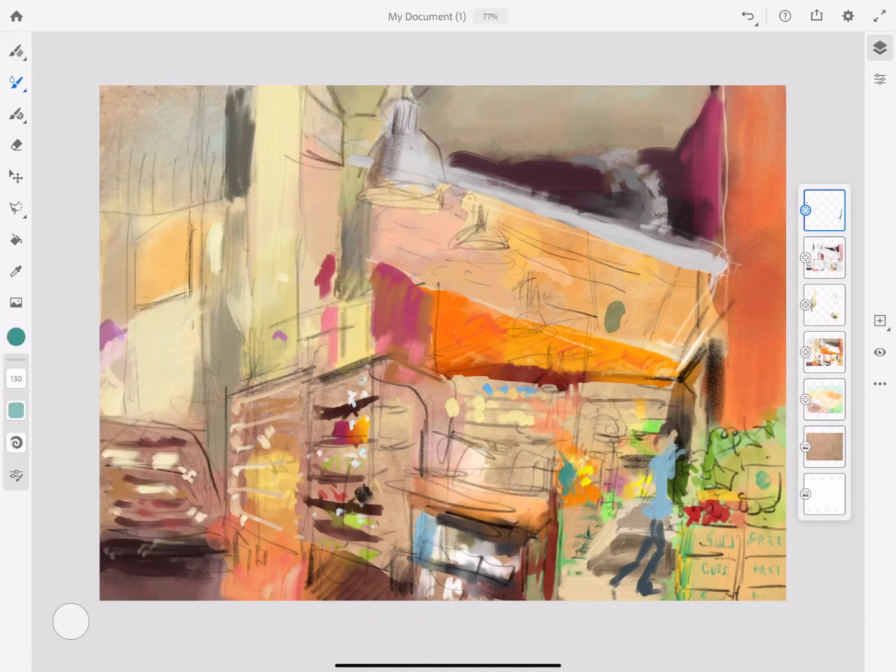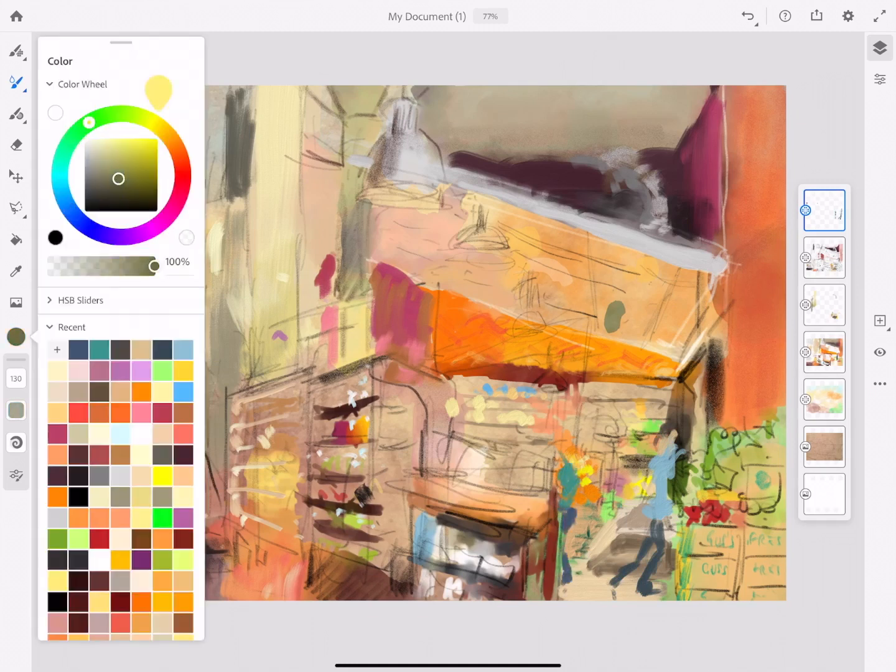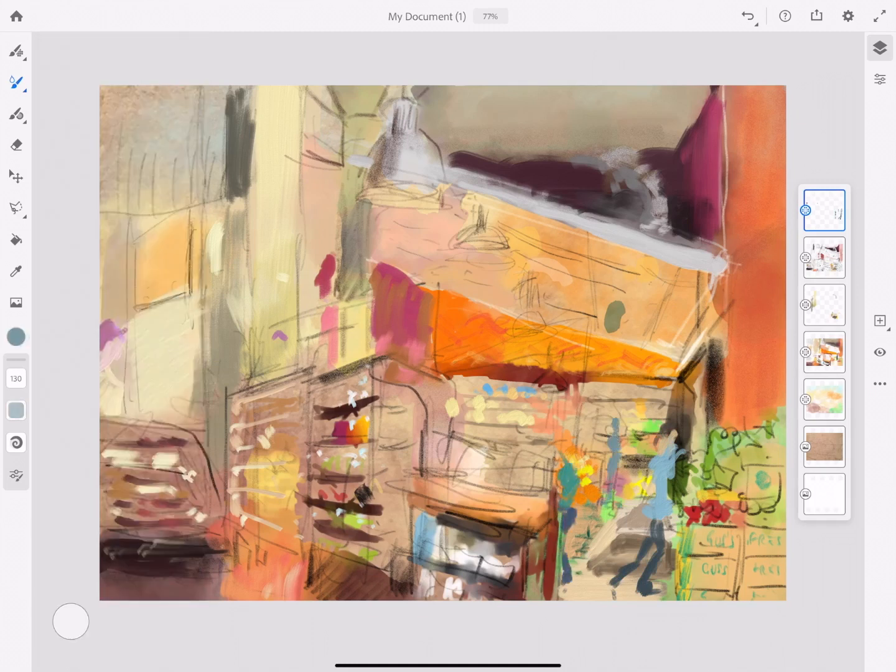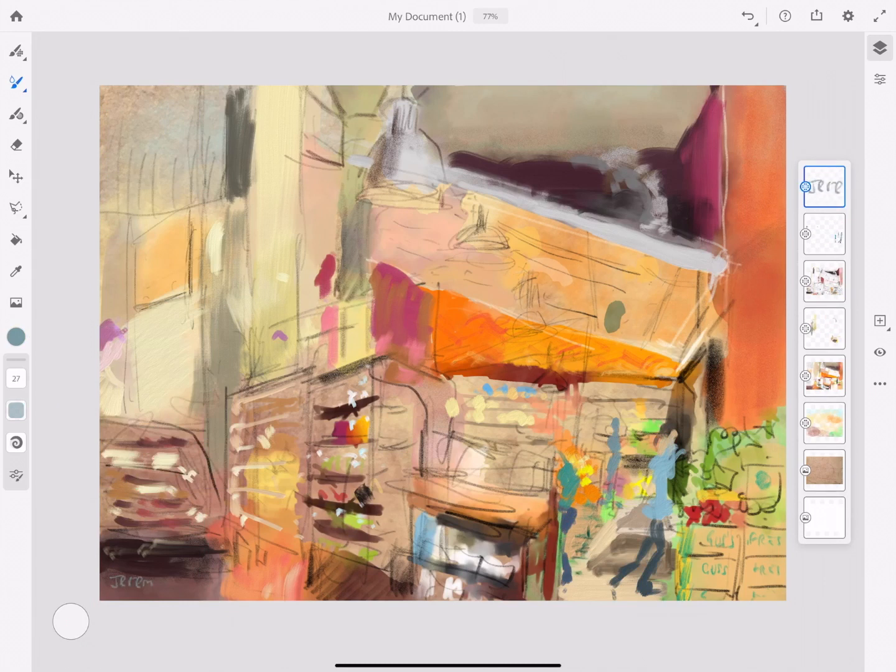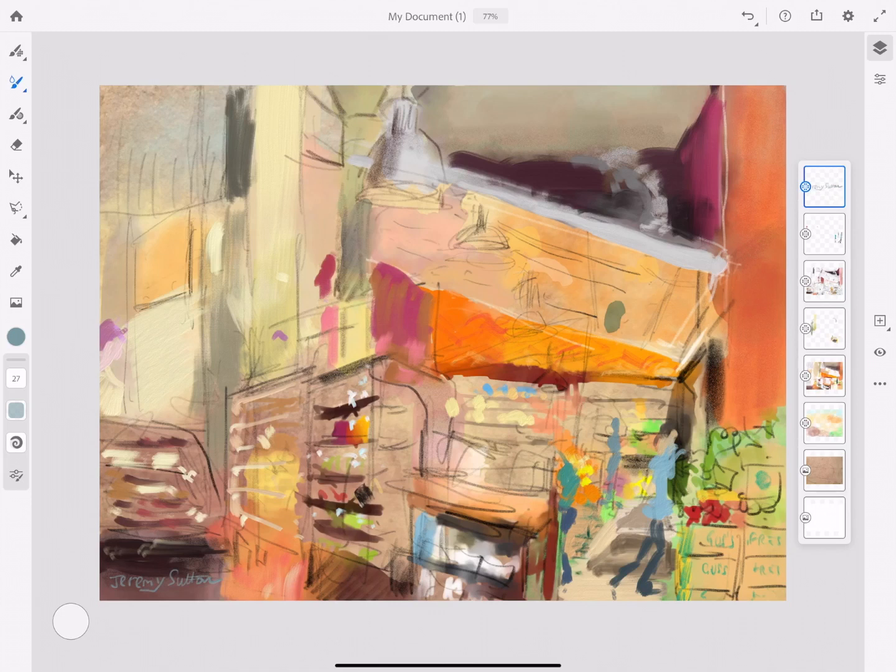Finally I do a signature which you'll notice I've created a layer just for that in case I want to move it around. I'm actually using an oil brush to make that signature.